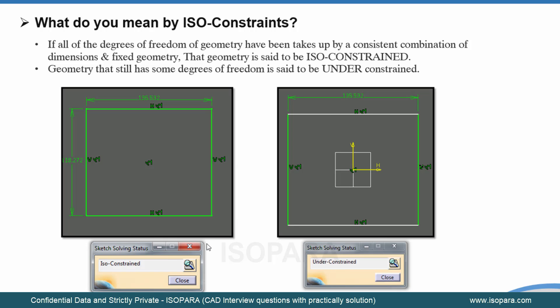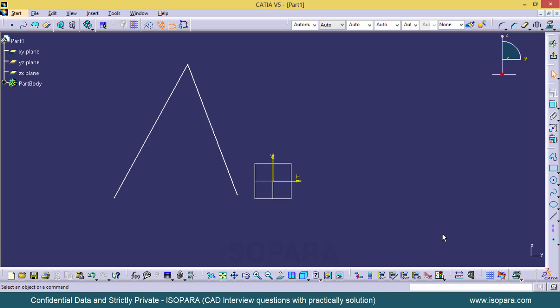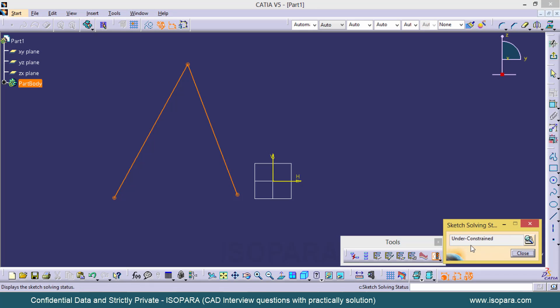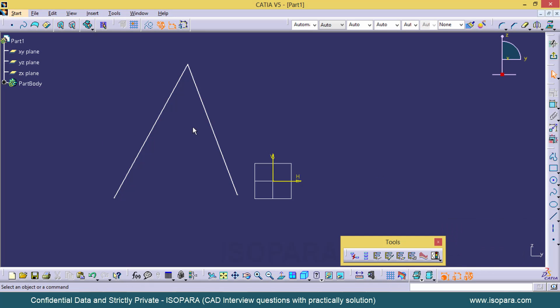To check the sketch solving status, there is an option available under Tools called Sketch Solving Status, which is generally available for all sketches. If I click on it, you can see this is an under-constrained sketch, and that is why both the lines are showing as white.